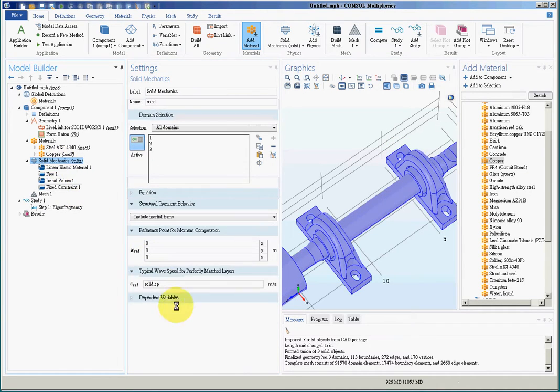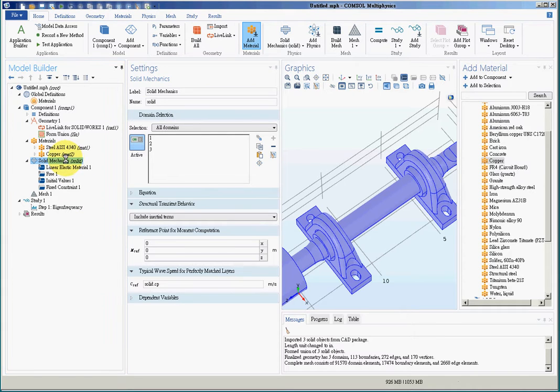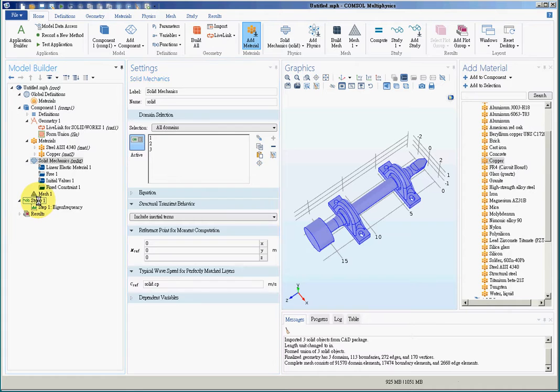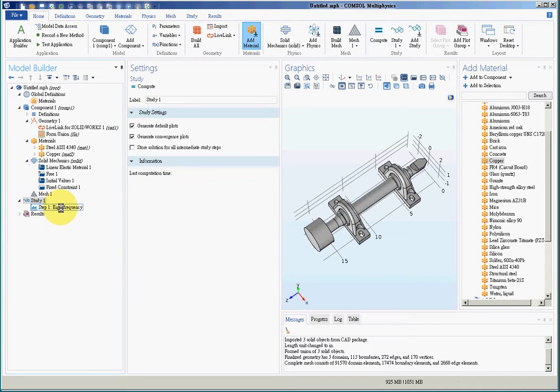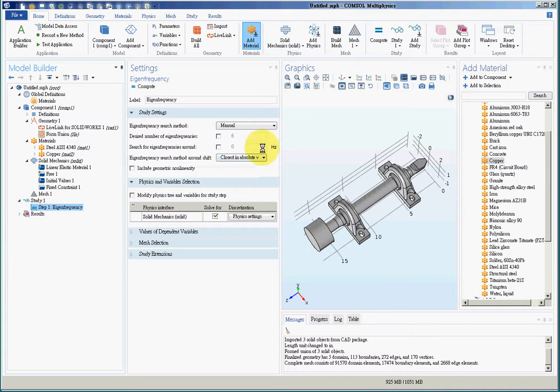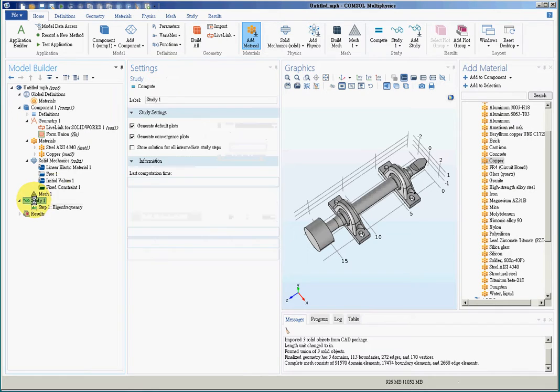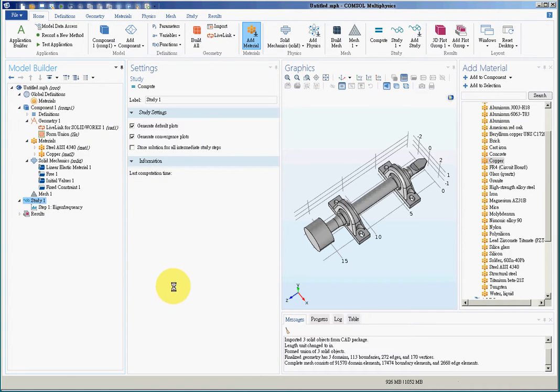And for external load, I don't have to place any load because again, it is a natural frequency simulation. So before I run the study, make sure that I enter the number of frequencies that I need to calculate. For example, I'll let the software calculate six natural frequencies and six vibrational modes for me. So I'll go ahead and run the procedure.